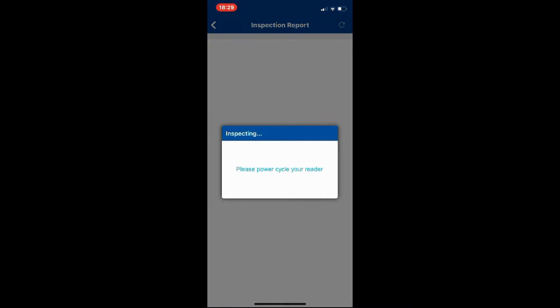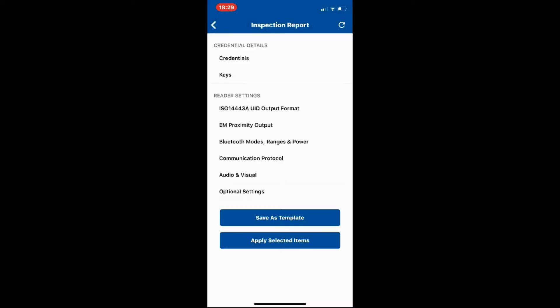Once it does that, we can quickly browse through and see what is or isn't enabled. Let's have a look at detailed configuration. One of the things you must do is power up and power down the reader.